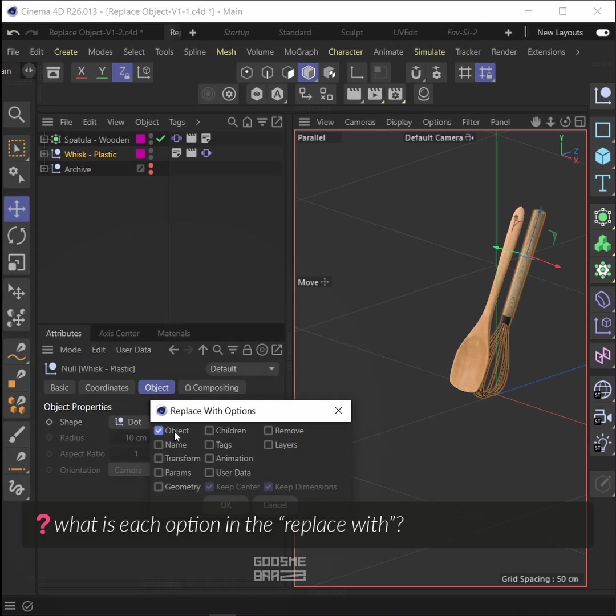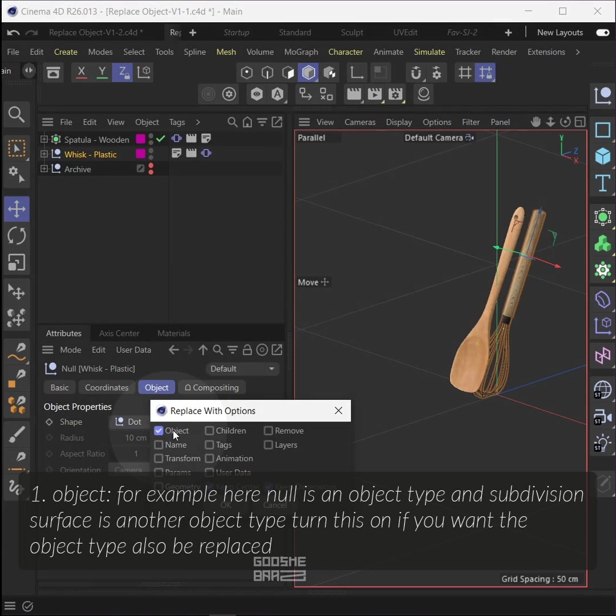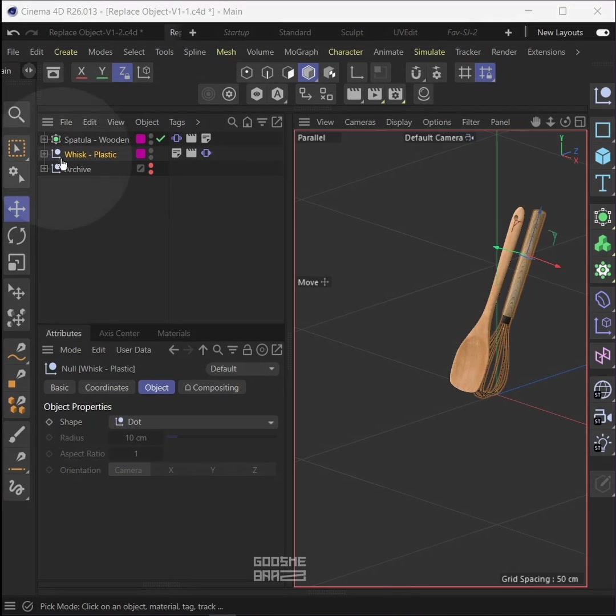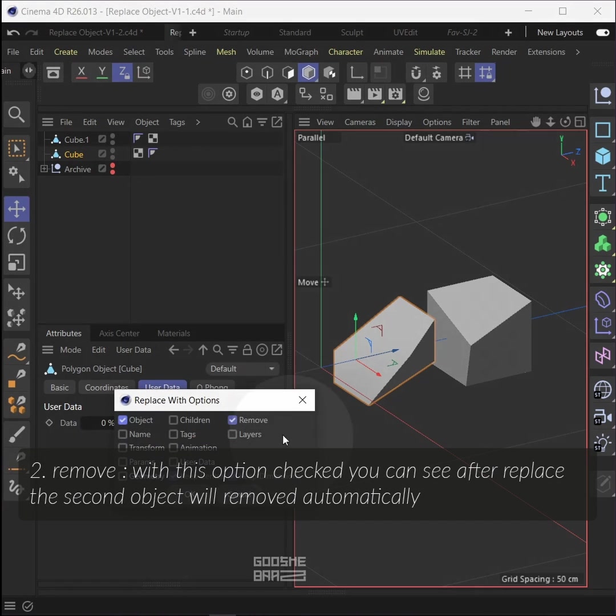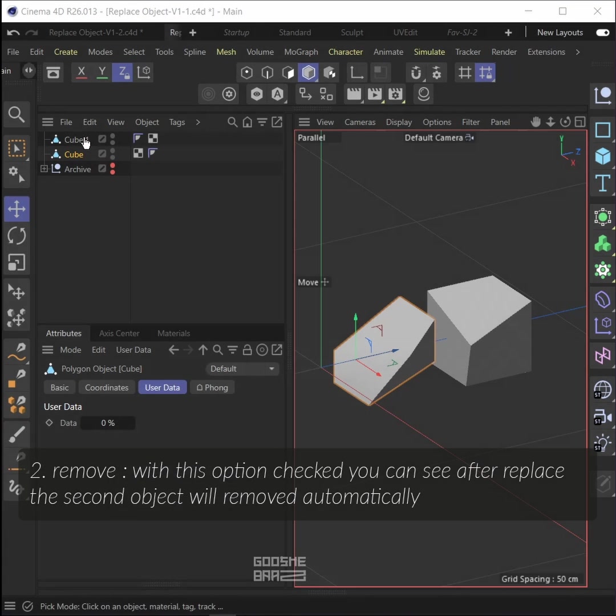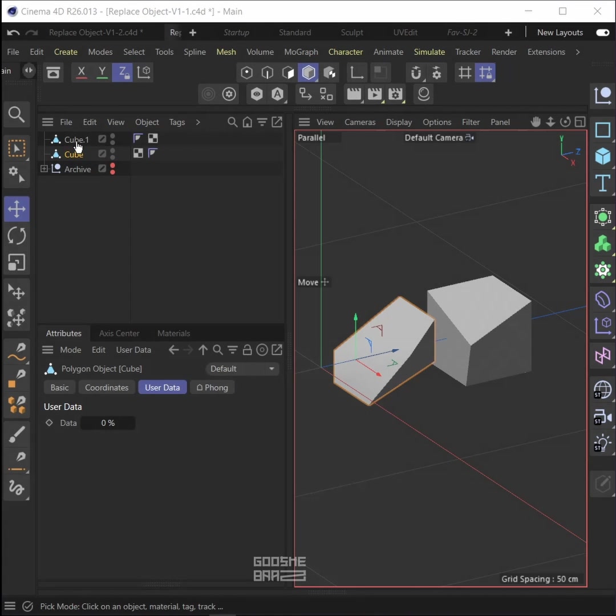For example, here null is an object type and subdivision surface is another object type. Turn this on if you want the object type also to be replaced. Remove: with this option checked, you can see after replace the second object will be removed automatically.